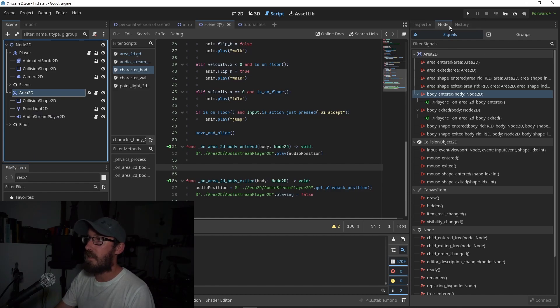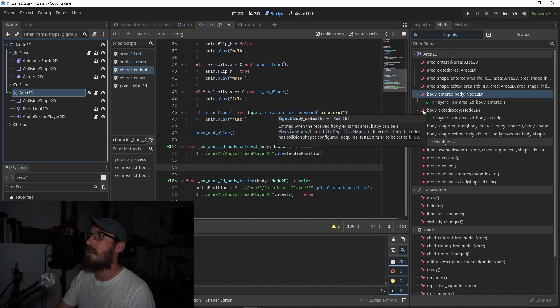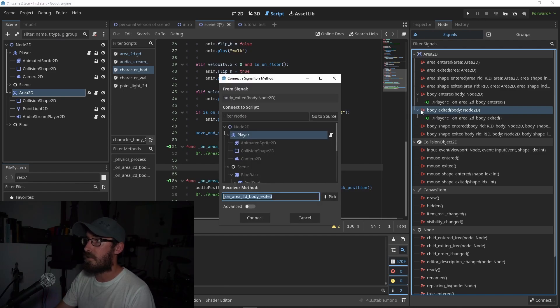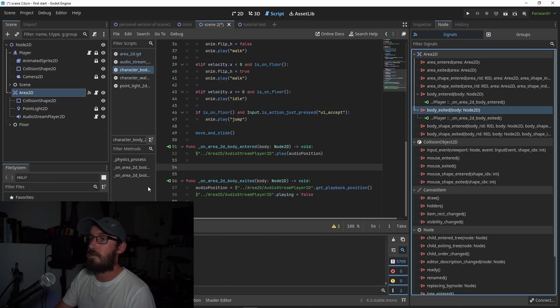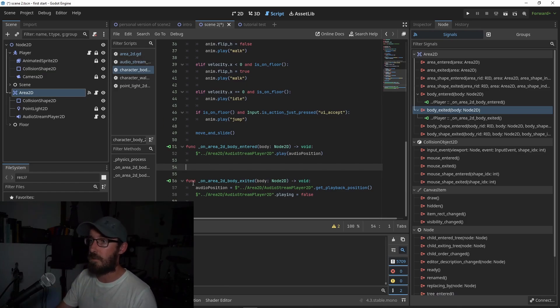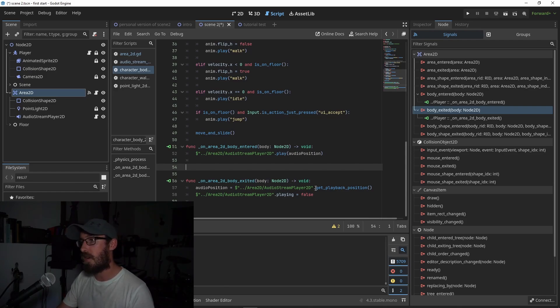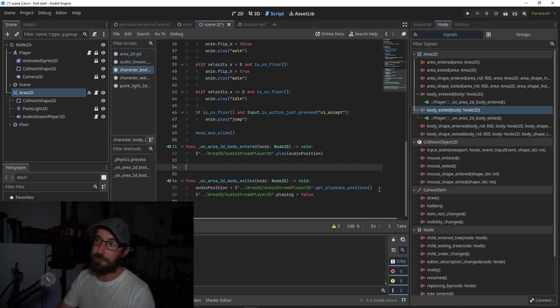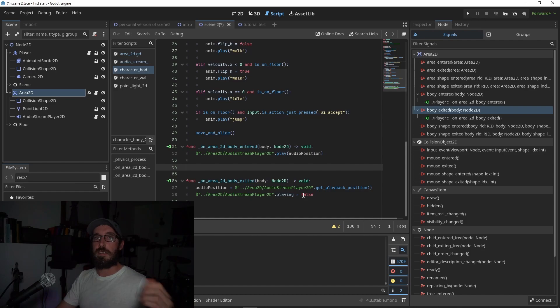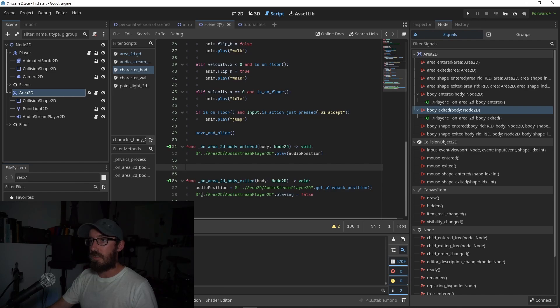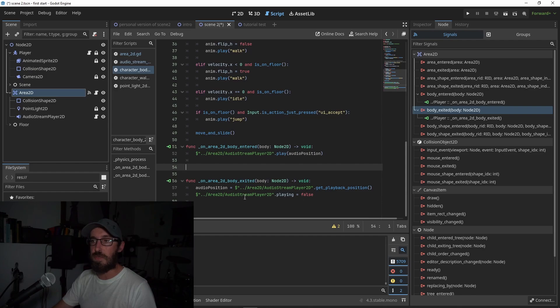Then you do the same thing. You go to Area2D node, body exited. You have left the rectangle on the screen, press connect. That will show up in your player script right here. And then now you're gonna say audio position equals audio stream player 2D, which you drag in, dot get playback position. It's gonna, when you leave the rectangle, it's gonna figure out what playback the music is at and it's gonna save that. And then you can say audio stream player dot playing equals false. That's gonna turn off the music.